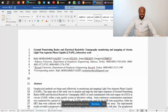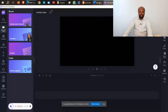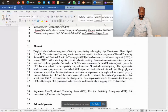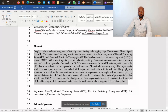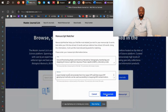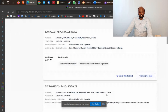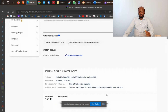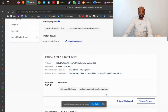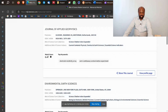When I click on 'Match Manuscript,' I will take my title and place it inside, then I'll copy my abstract and place it in as well. After that, I click on 'Find Journal.' It takes some time, and now it has given me some suggested journals — the first one is Journal of Applied Physics.